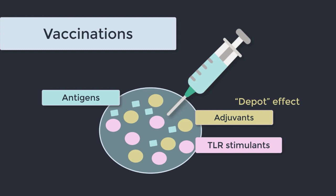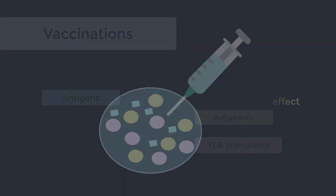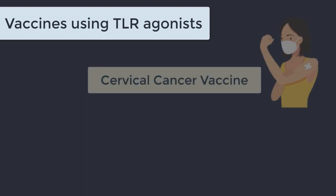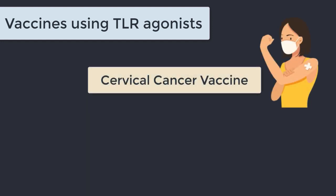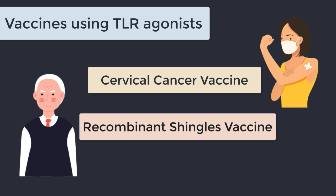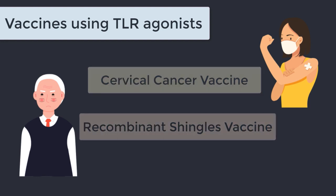Now that we know that toll-like receptors are pulling the T cell strings, this makes so much sense. If you want to get a rise out of the immune system, you're gonna have to press those toll-like receptor buttons. And there are a couple of vaccines currently in use which use toll-like receptors in this way. A famous example is the cervical cancer vaccine.